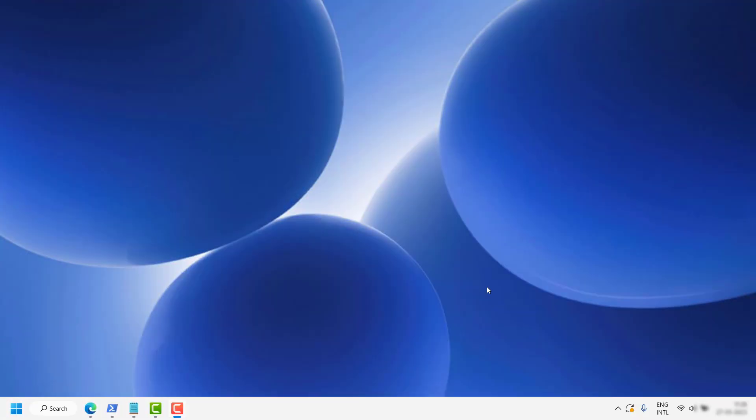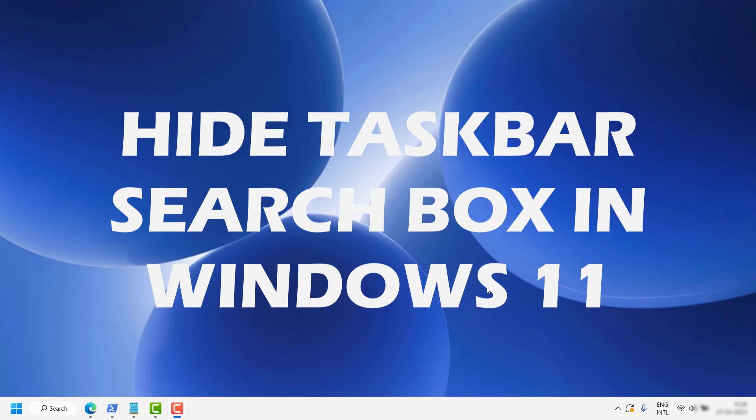Good day everyone, you're watching Radio Fixers. In this video, I'm going to show you how to hide the taskbar search box in Windows 11.